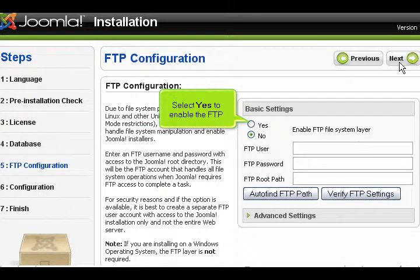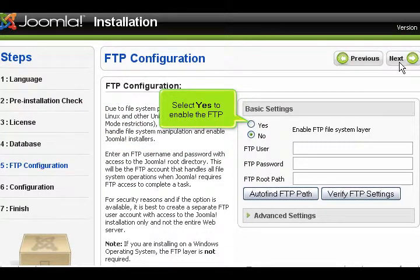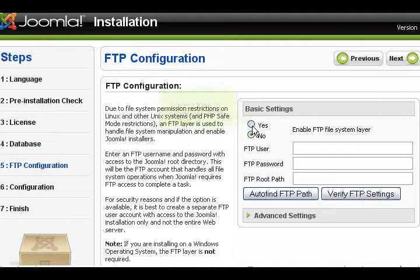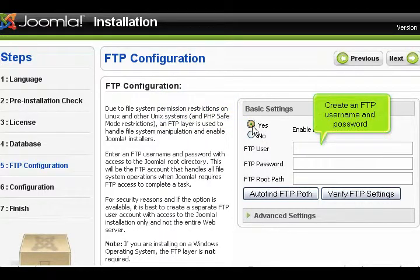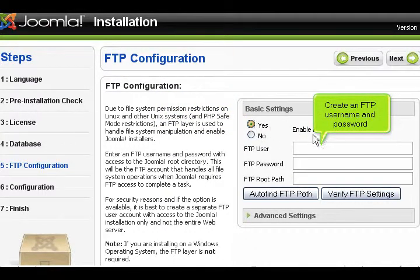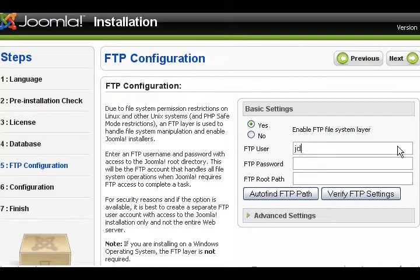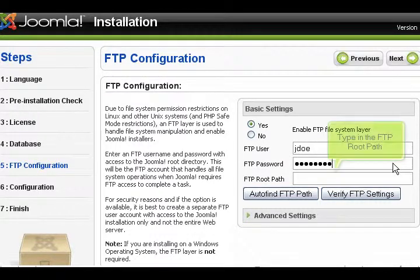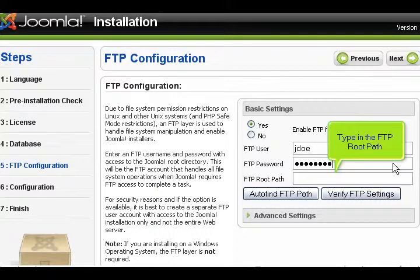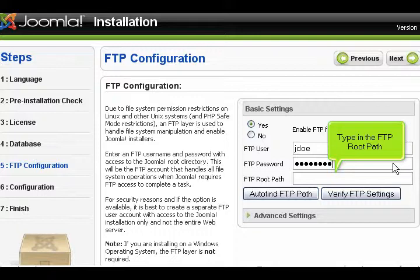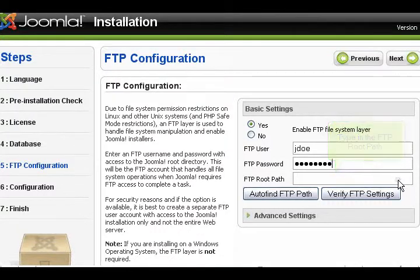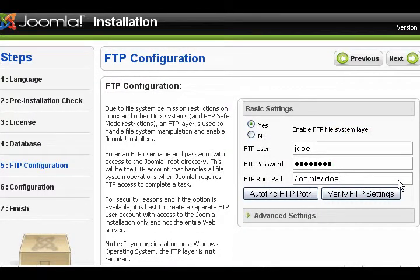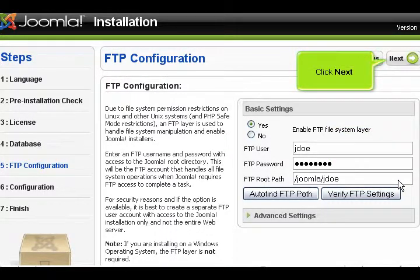Select Yes to enable the FTP. Create an FTP username and password. Type in the FTP root path. Click Next.